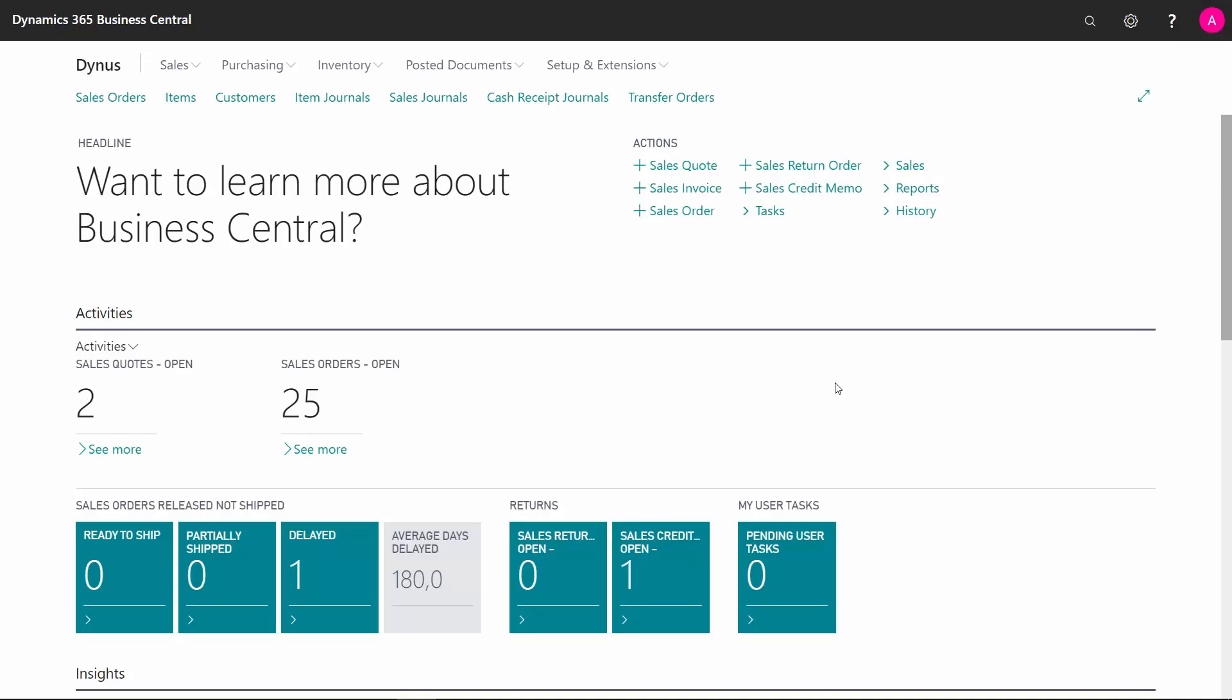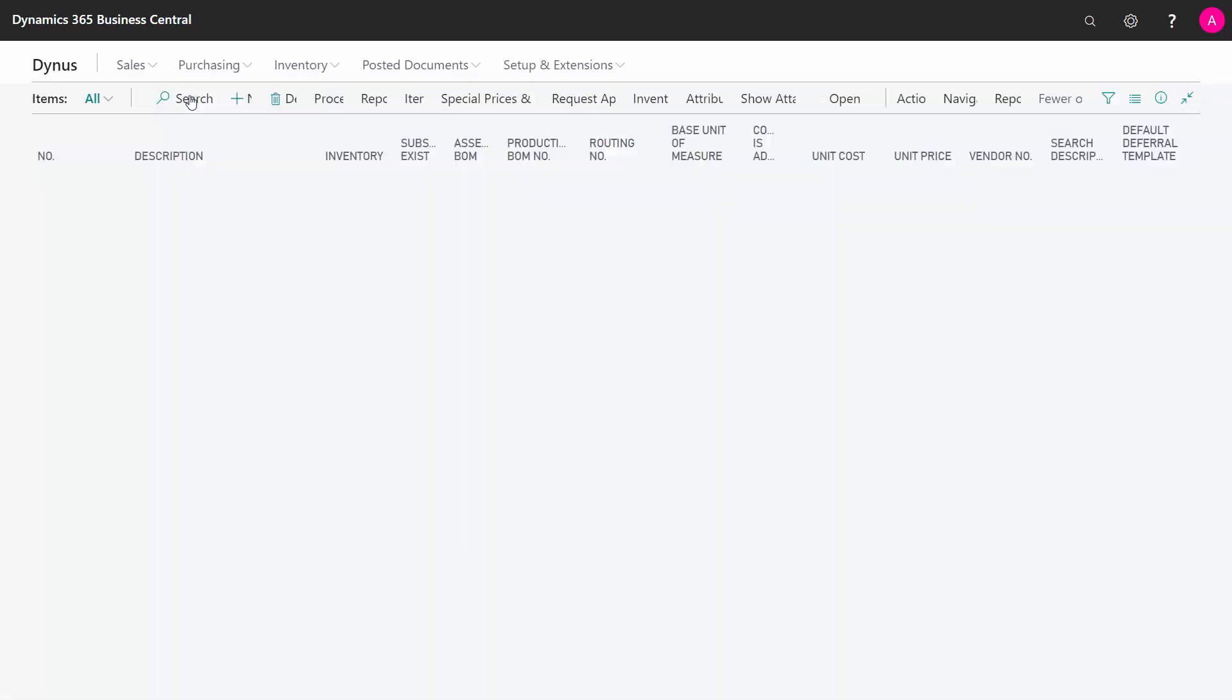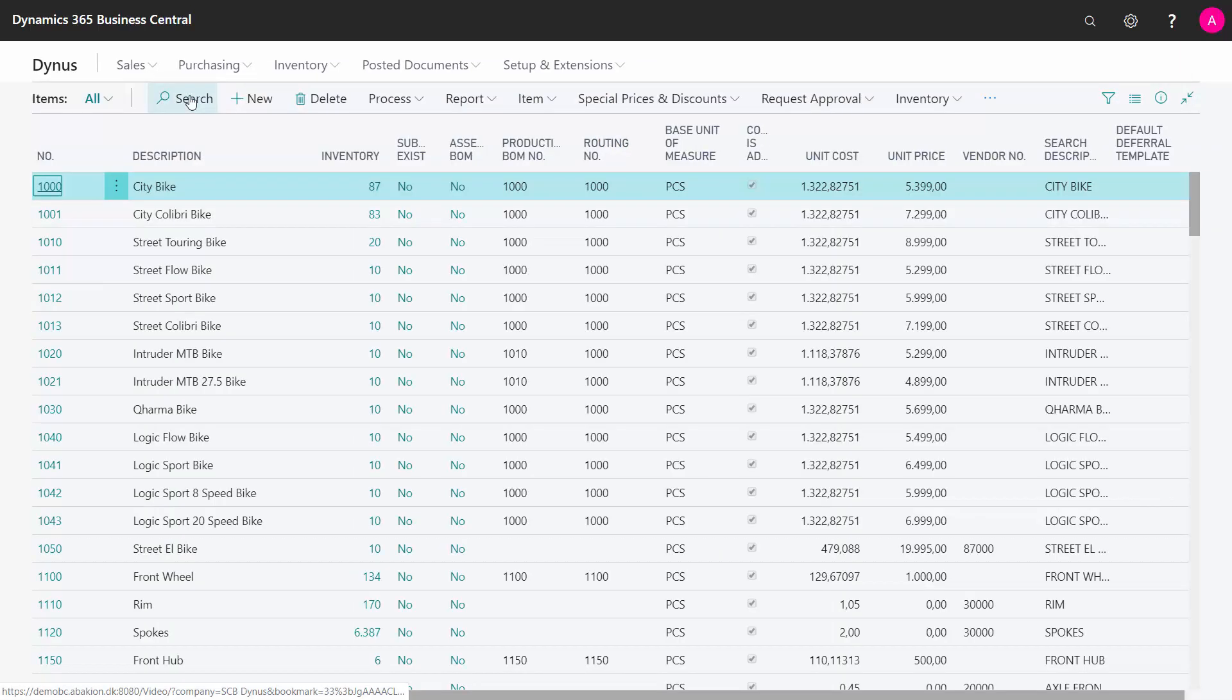It's possible to work with different versions of routing and bill of materials, production BOMs in Business Central, and I will show you how to set it up.